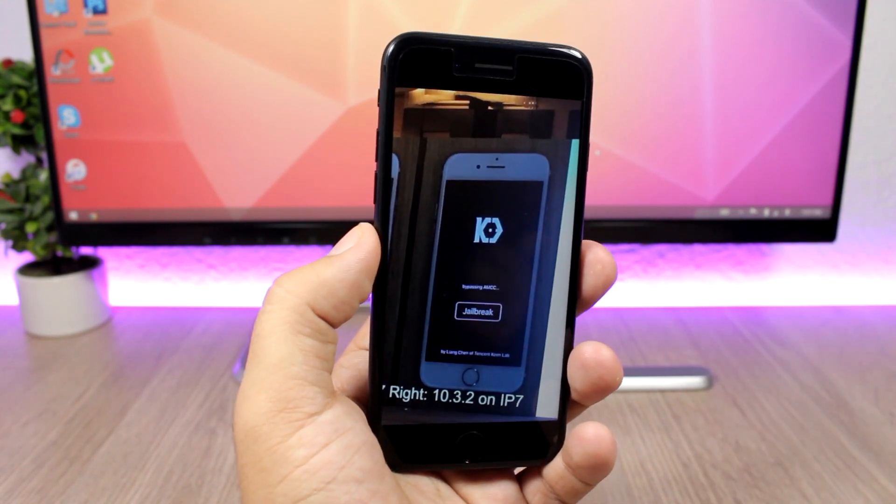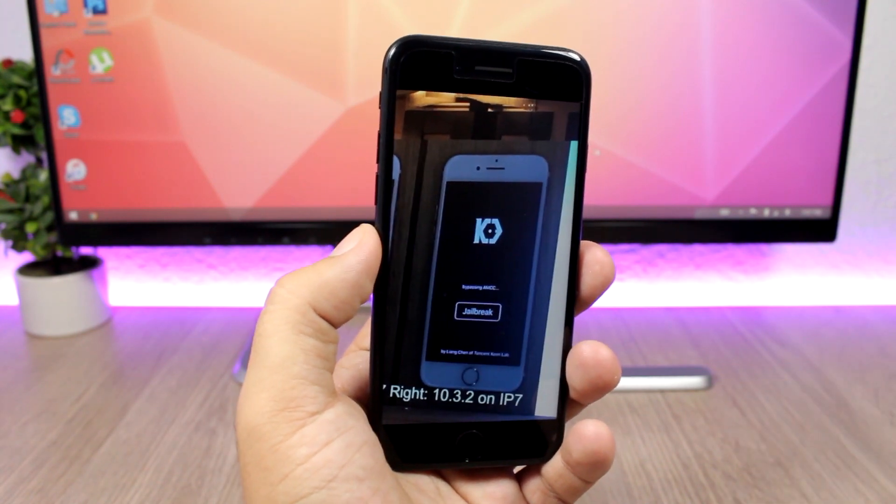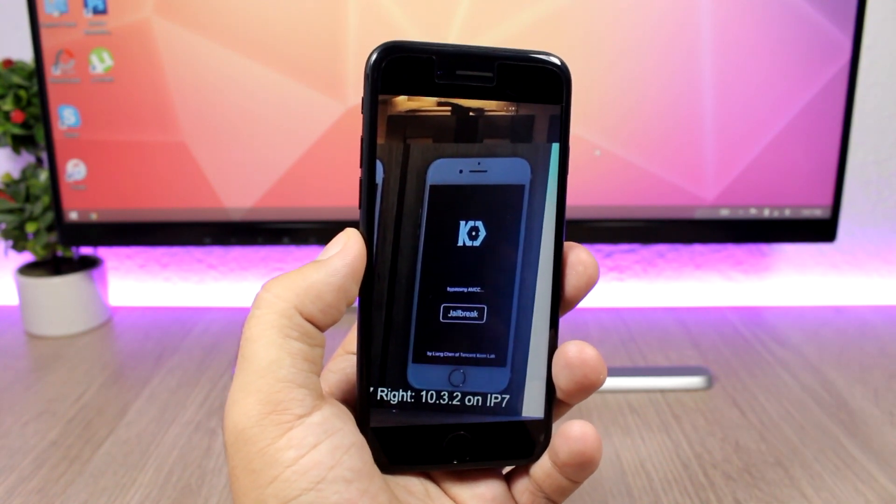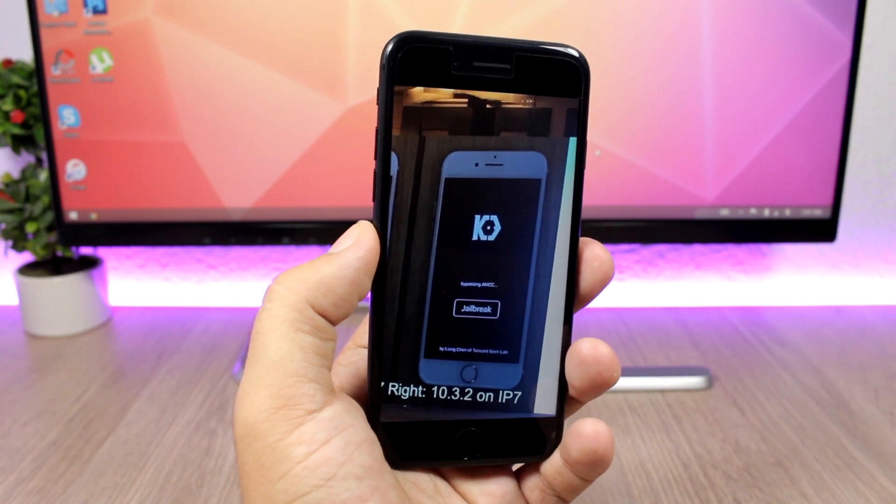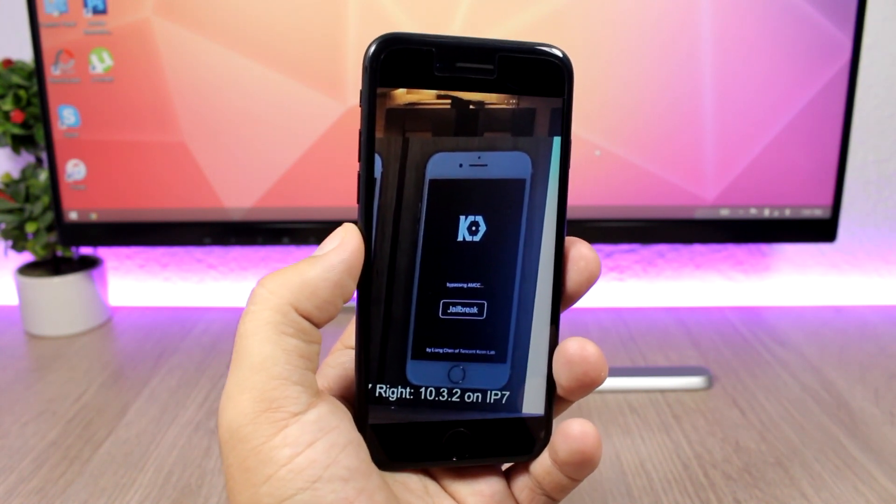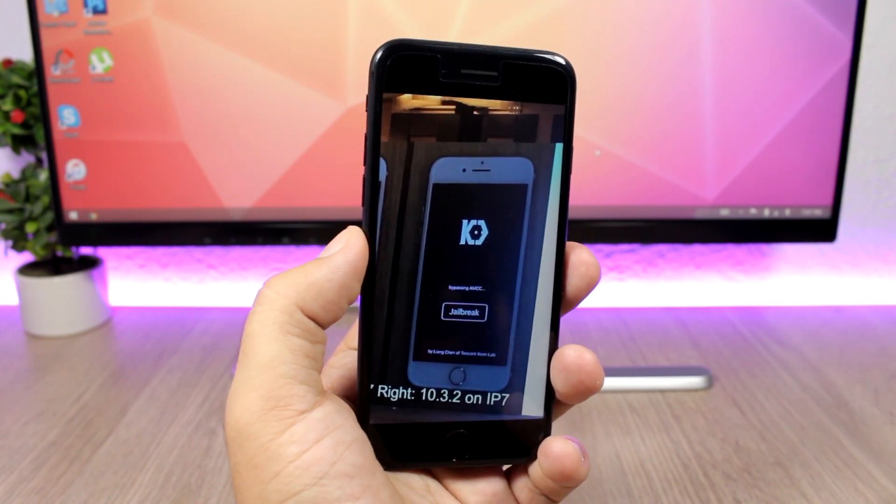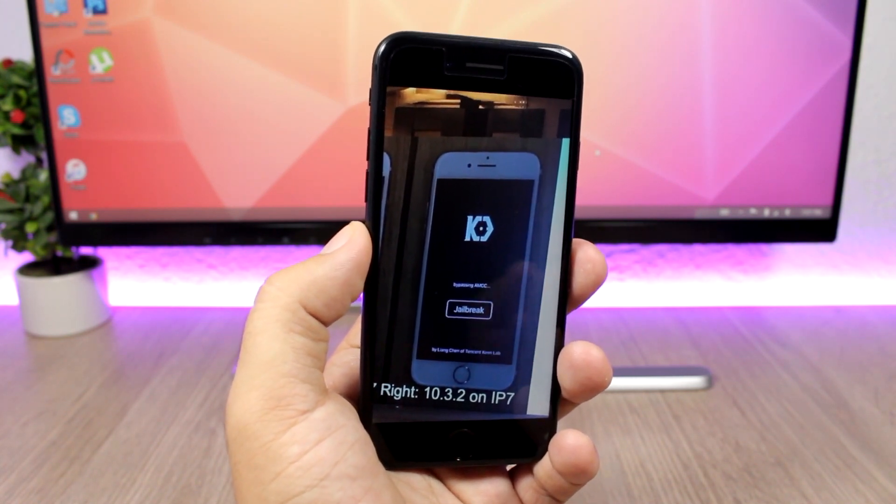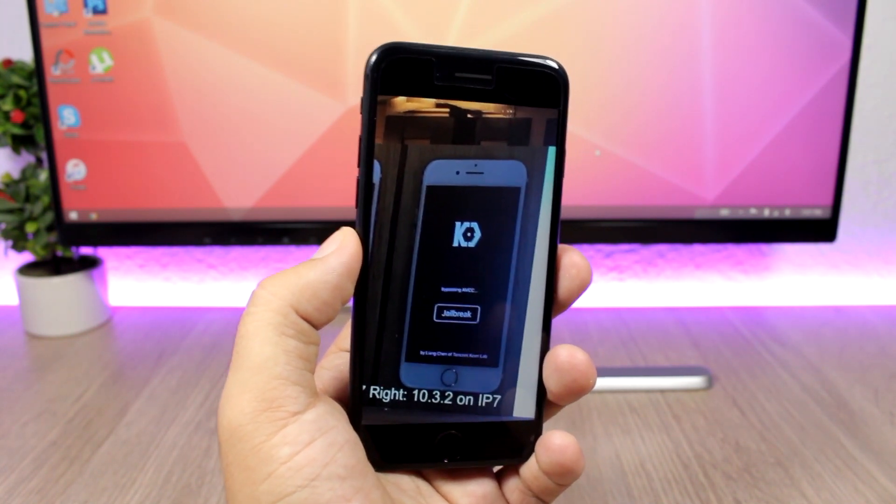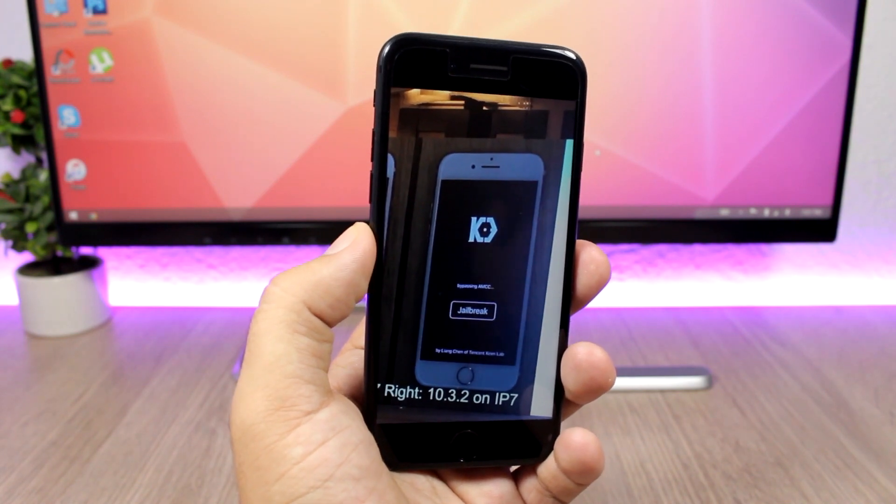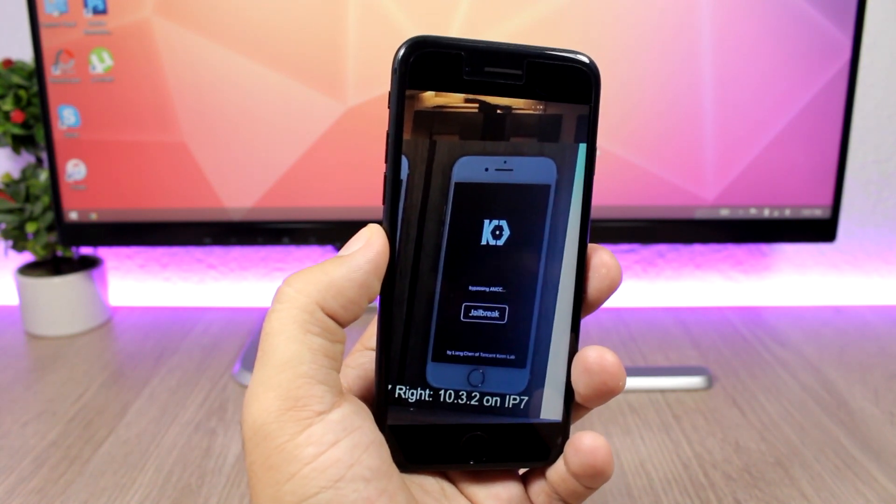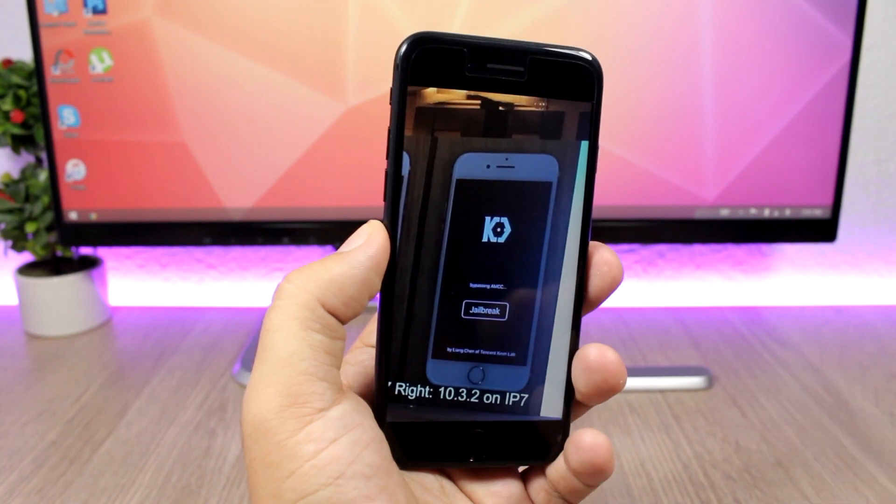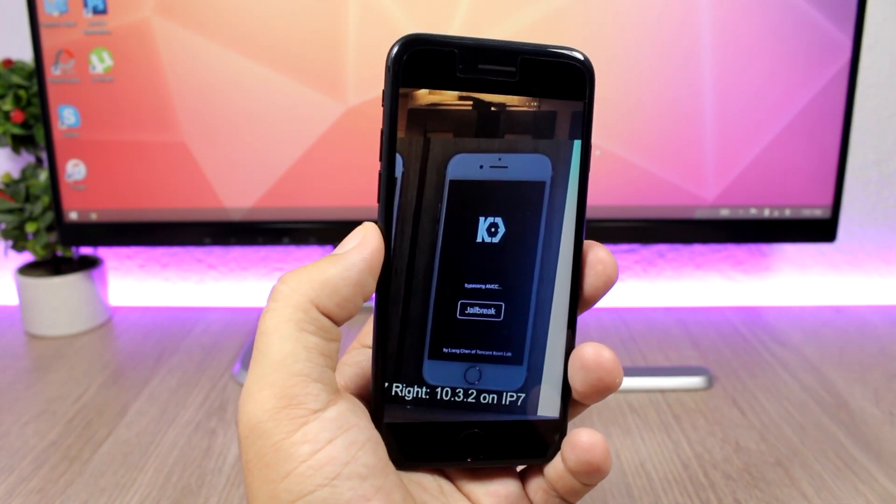the Pangu tool and the Keen Team tool, will support iOS 10.3.3. And now the path is cleared. They can go ahead and release these tools to the public if they want to. So we will have to wait and see if one of the teams will go through and probably in a week or two, maybe we will see a release from them if they're planning to release any of these jailbreak tools to the public.